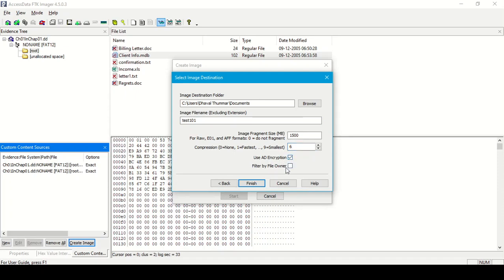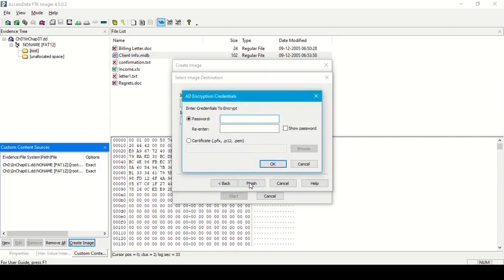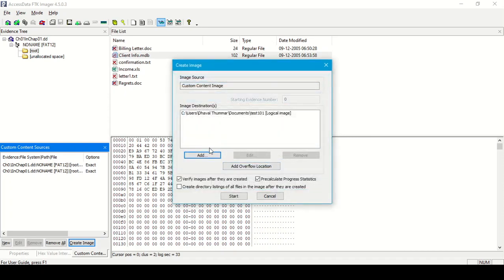Another option is filter by file owner — we can add filtering for this image. Since we have selected AD encryption, there are two possible ways to encrypt: entering a password or providing a certificate. The certificate extensions available are PFX, P12, and .pem. Now let's enter a password for this file. We can also use an overflow location — if the provided storage location is not sufficient, the remaining part of the image will be stored at that overflow location.